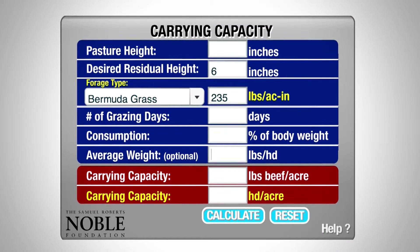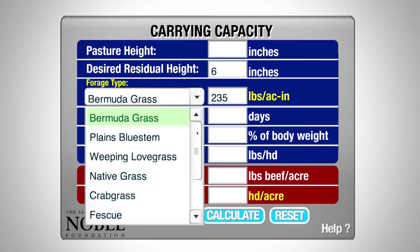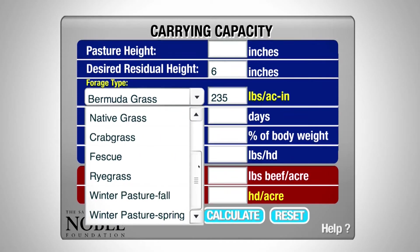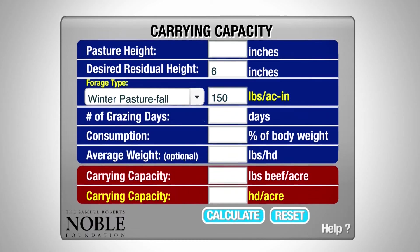If we look at the different fields that we need to complete, which are all in white, we look at our forage type. The pasture that Chuck took his samples in was winter pasture and being fall phase, we have specific default values that will pop up in our pounds per acre inch.